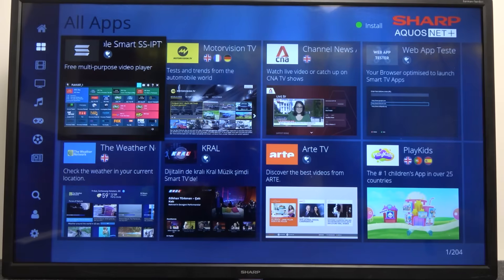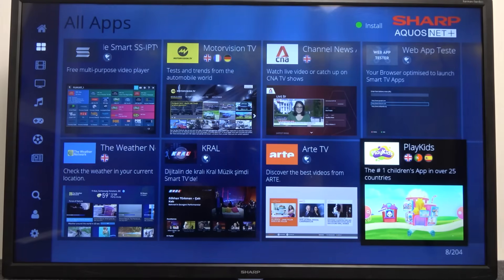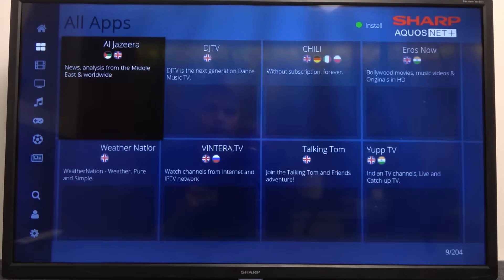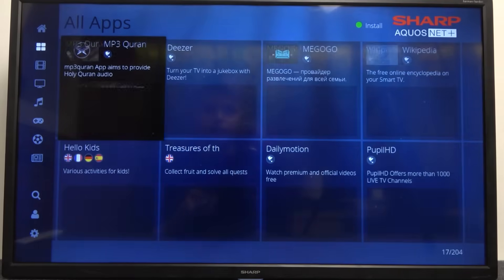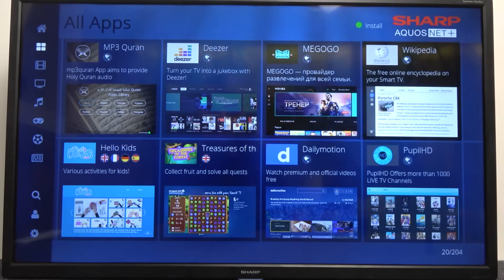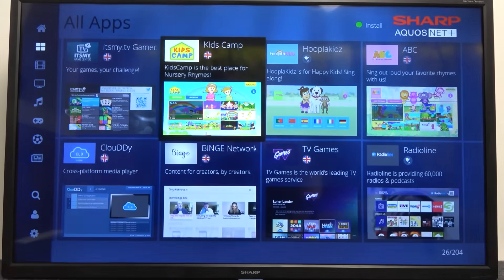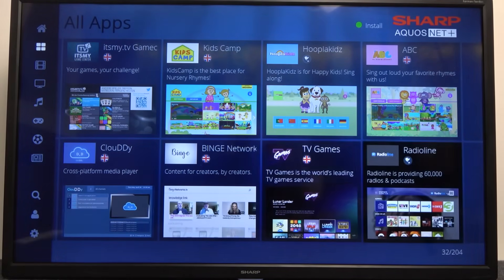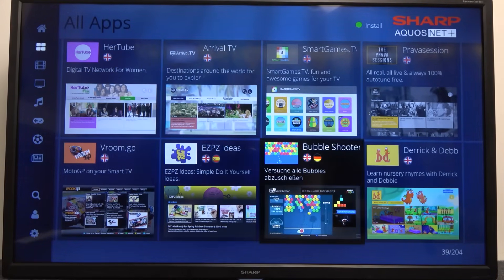For example there's the weather, there's Play Kids — that's the first children's app in over 25 countries. When you keep tapping the arrows to the right or left you will find other apps like Deezer and also Dailymotion.